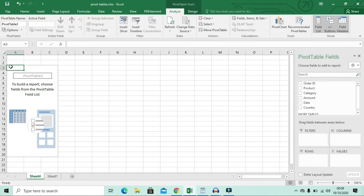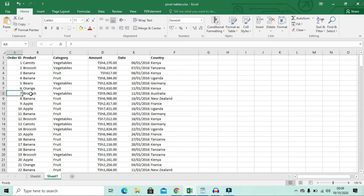In the new pivot table sheet, you can see the default selected cell. On the right corner, you'll see the Pivot Table Fields panel. You're going to search or select the fields to display in your pivot table. Looking at our data, there is a product column. If you look at the products, most of them are repeated — banana, banana, apple, apple, banana — they keep repeating, so it will be easy to summarize them.